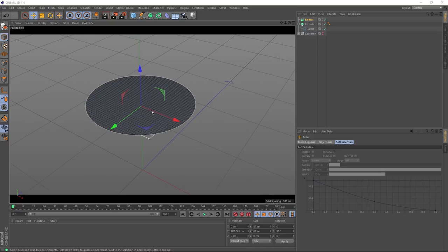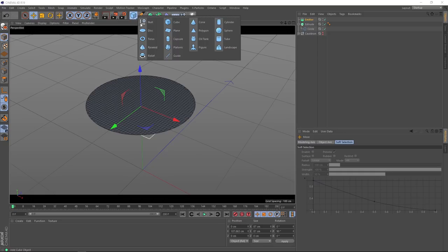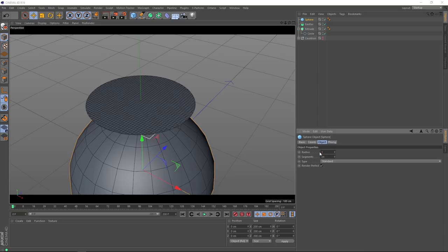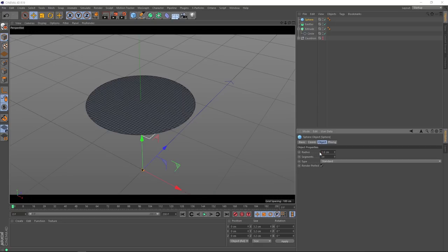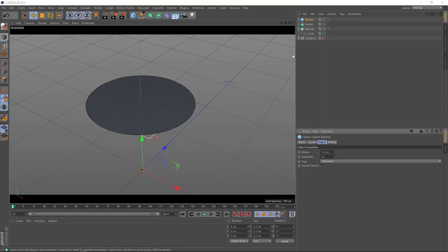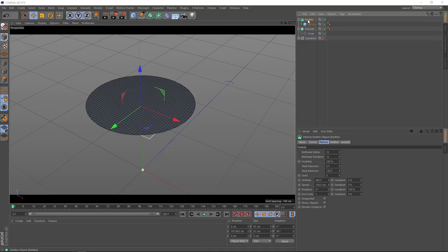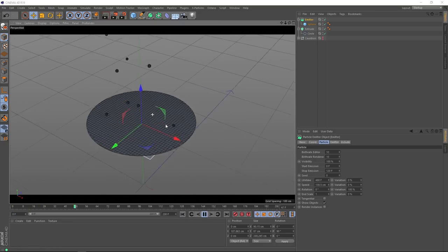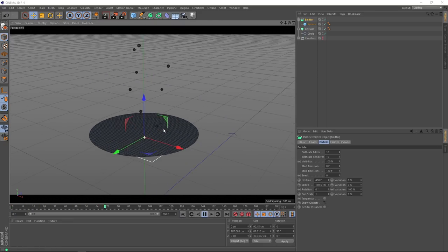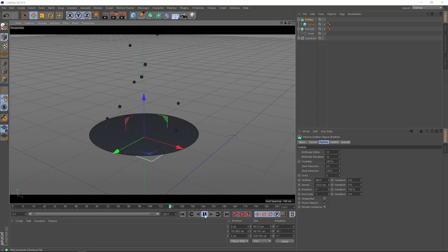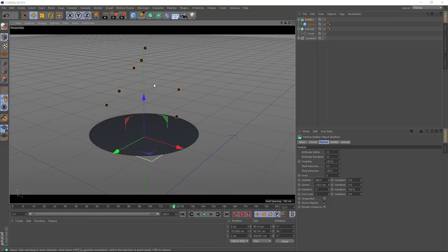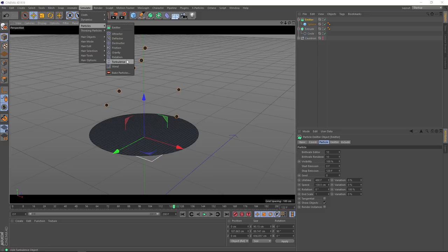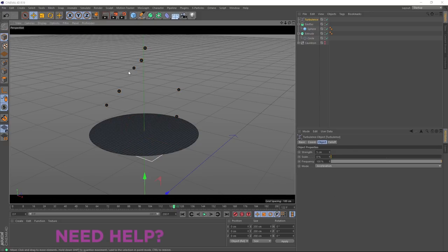Now we need to create some geometry for our bubbles. And the easiest way to do that is probably to just bring in a sphere. Now that is one big bubble. If we grab the radius here, we want to bring that way down to something like 1.6. And now we want to tell our emitter to use this as the particles. So, all we have to do is drag our sphere onto our emitter. And that will become a child. And if we want to see this, we'll also have to turn on show objects. Now if we go over here and hit play, there's our bubbles. It's looking pretty cool. But in reality, the bubbles probably wouldn't shoot directly up like that. We want to add a bit of variation. So, what we'll do is we'll come up to simulate particles. And we'll grab a turbulence.